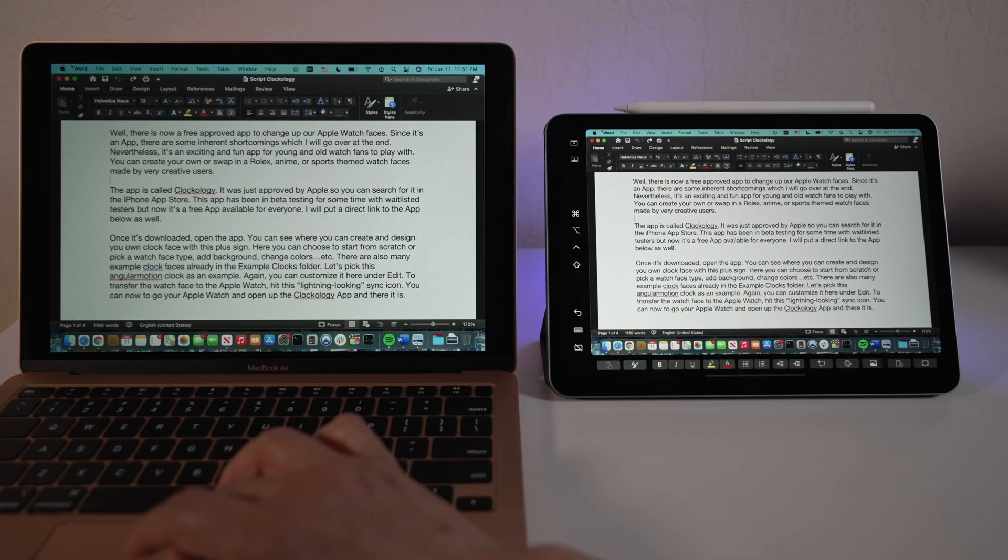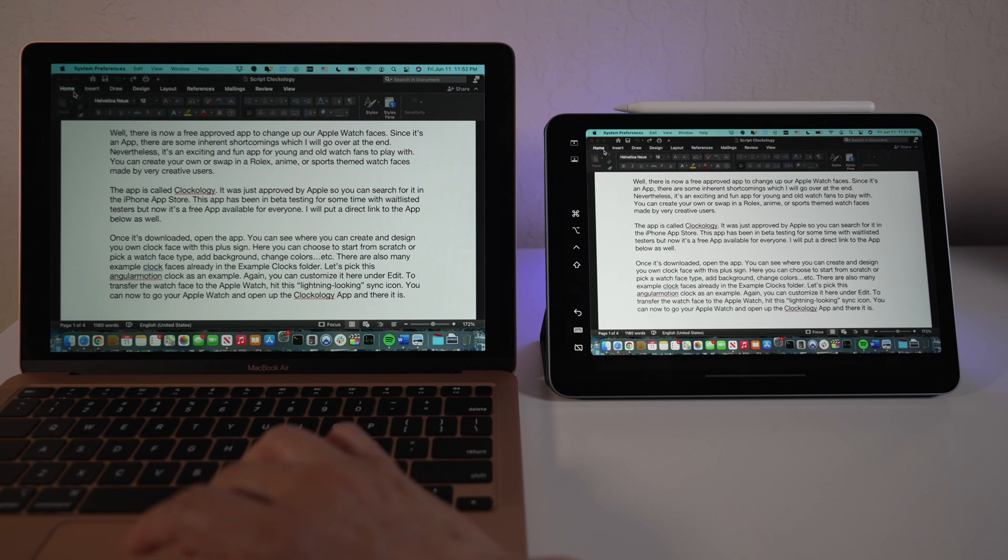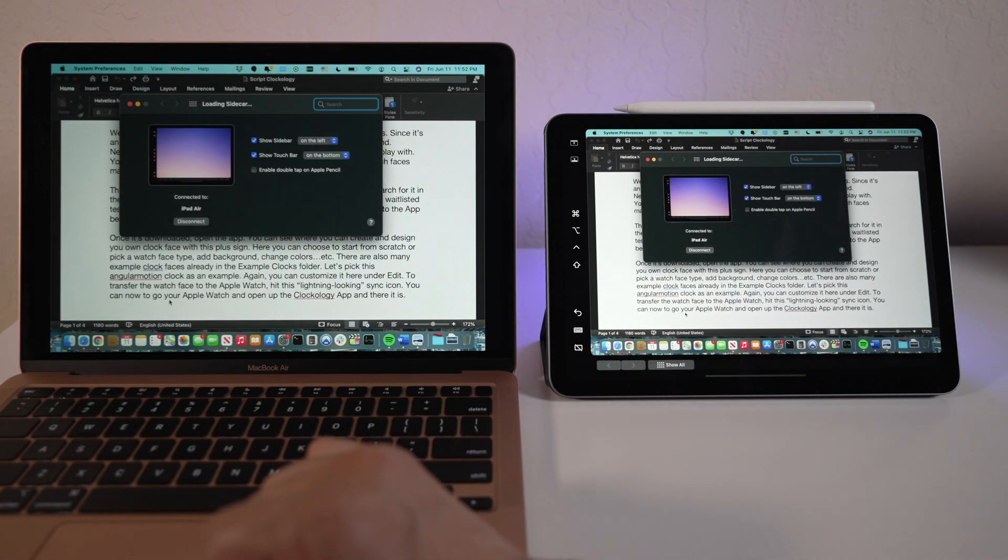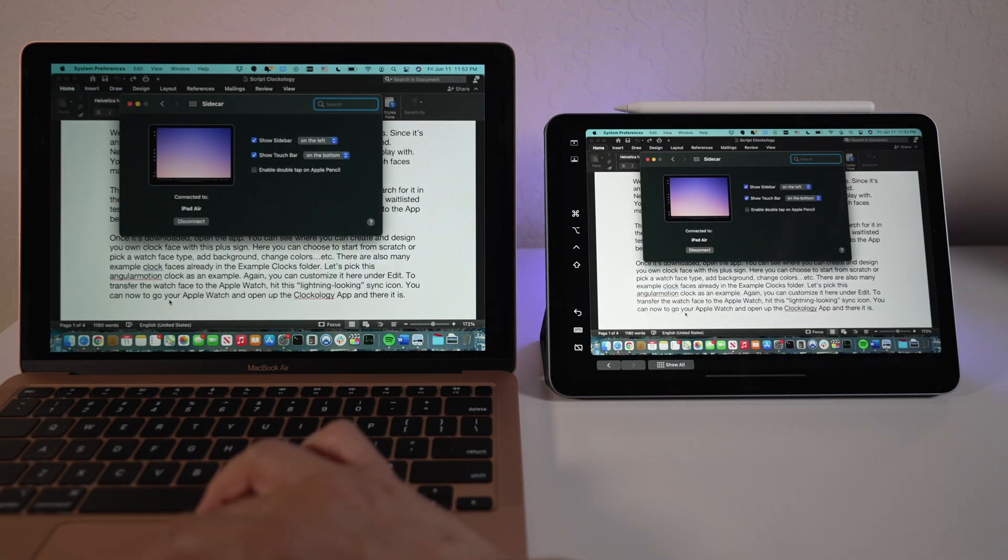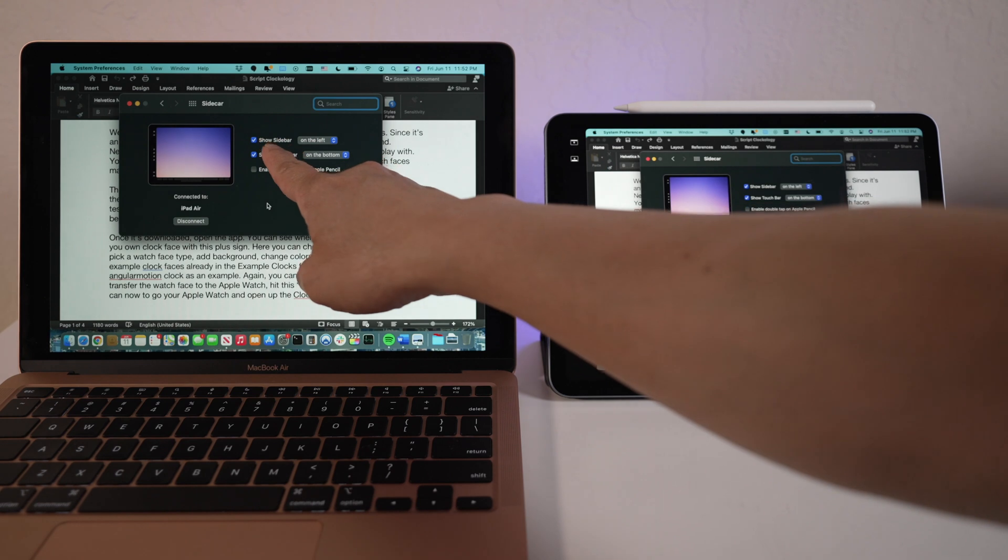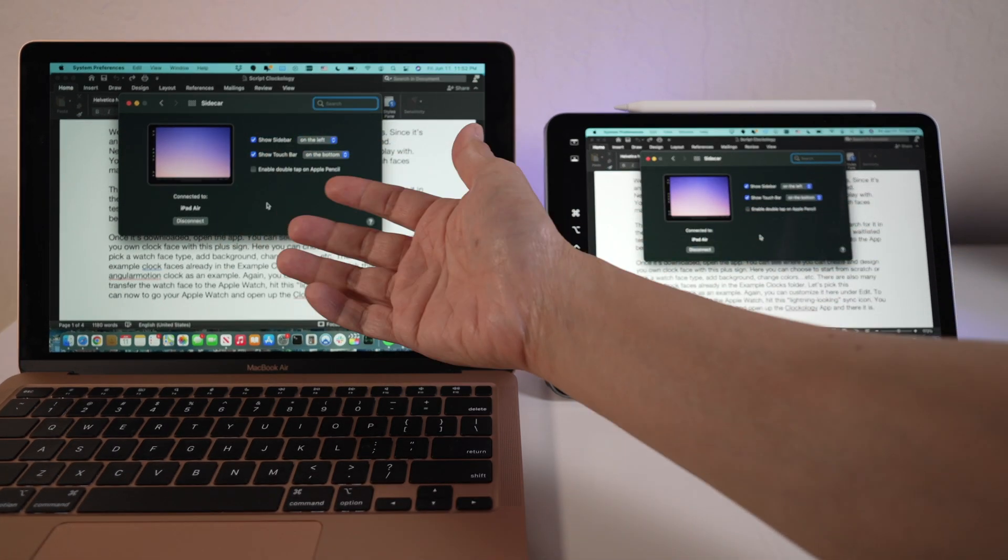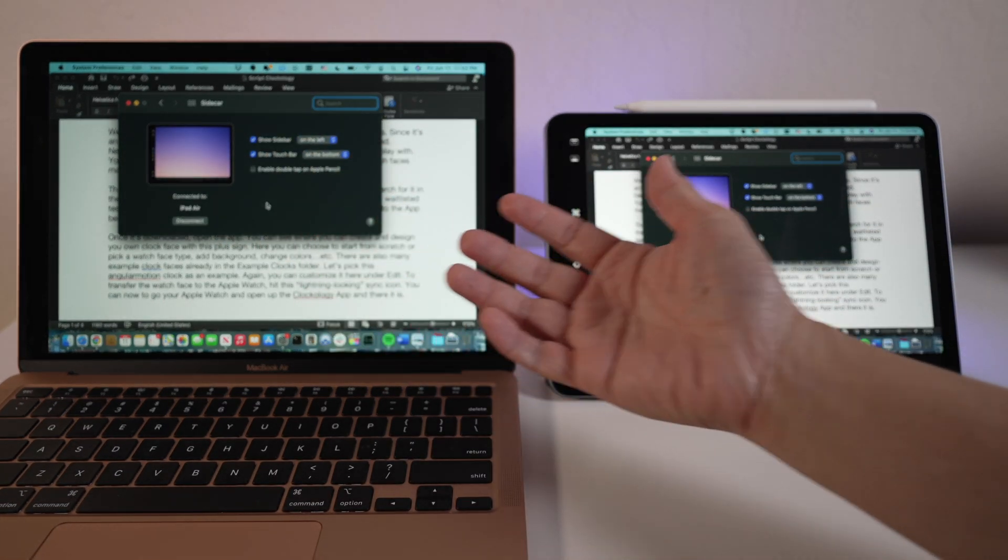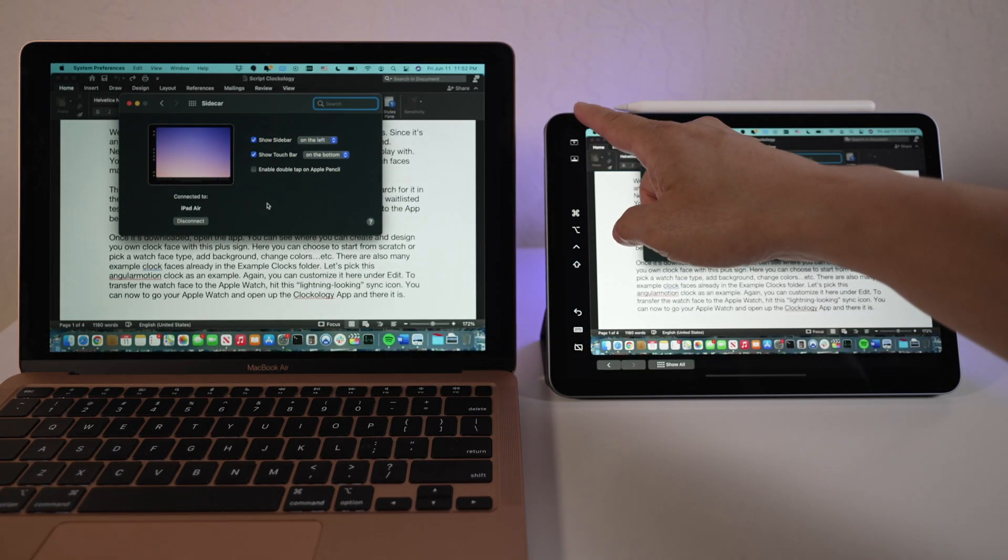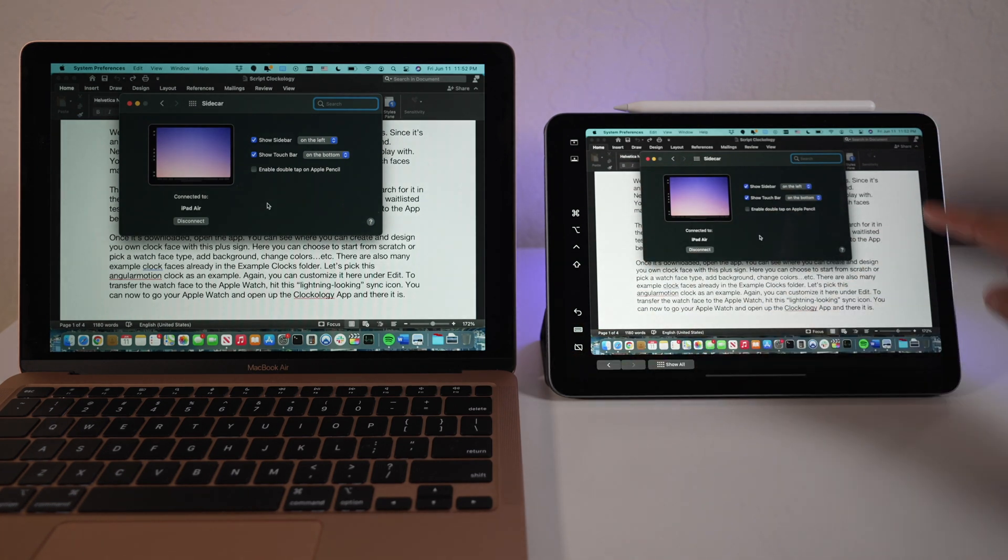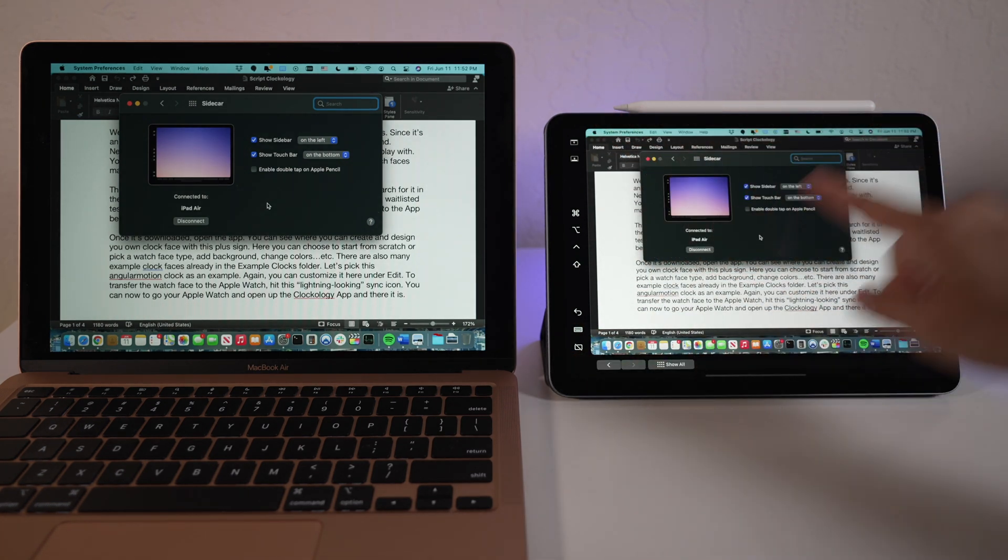Under Apple menu, System Preferences, Sidecar Preferences, both the sidebar and the touch bar can be turned on or off. When they're on, the sidebar can be positioned either on the left or the right of the screen. The touch bar can be on the top or the bottom of the screen.